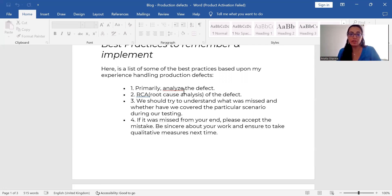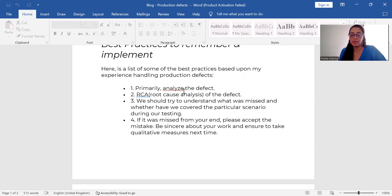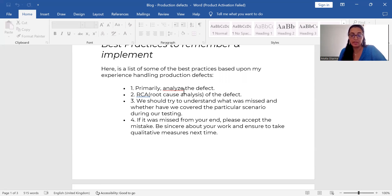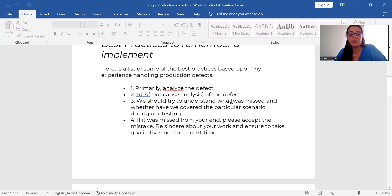Get into a call, call everybody in the team, whether you are a team member, team leader, manager, and then discuss internally and see what is a defect and how did it happen. We should try to understand what was missed from our end, whether we have covered the particular scenario in our testing.